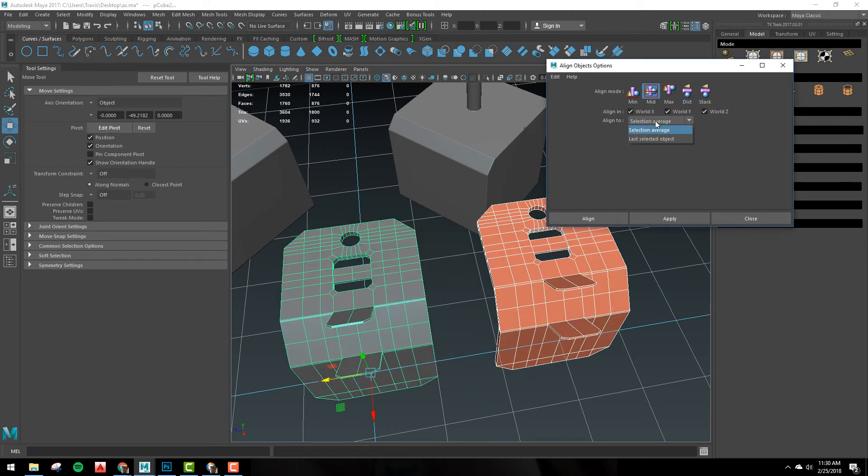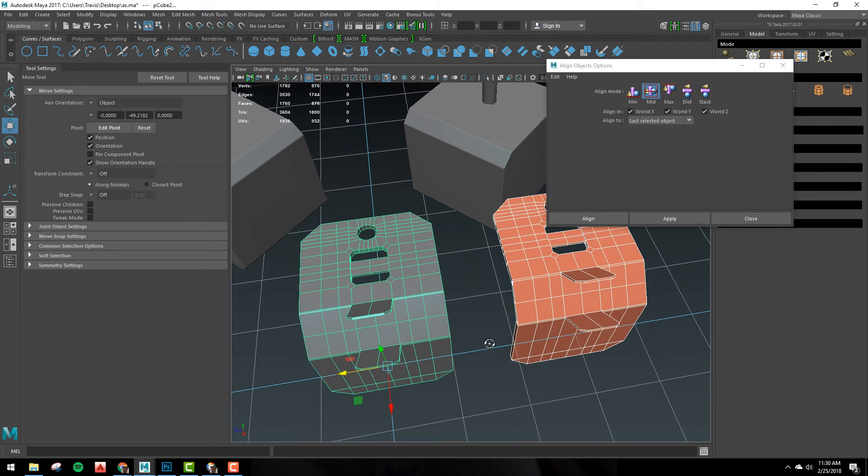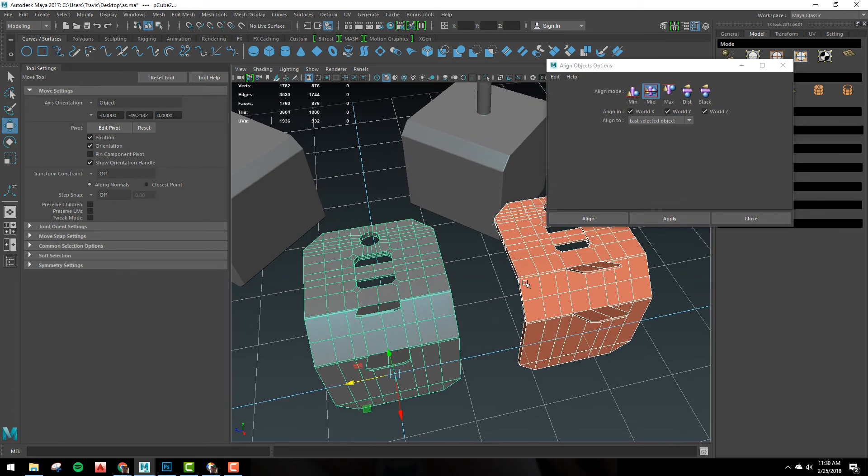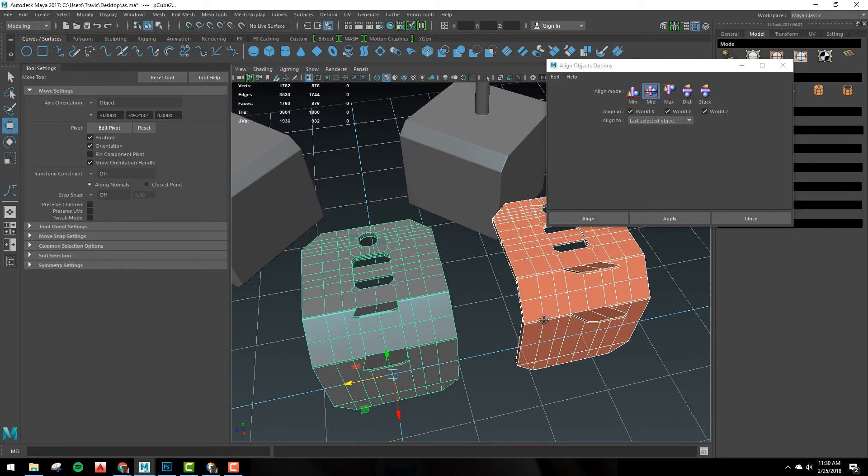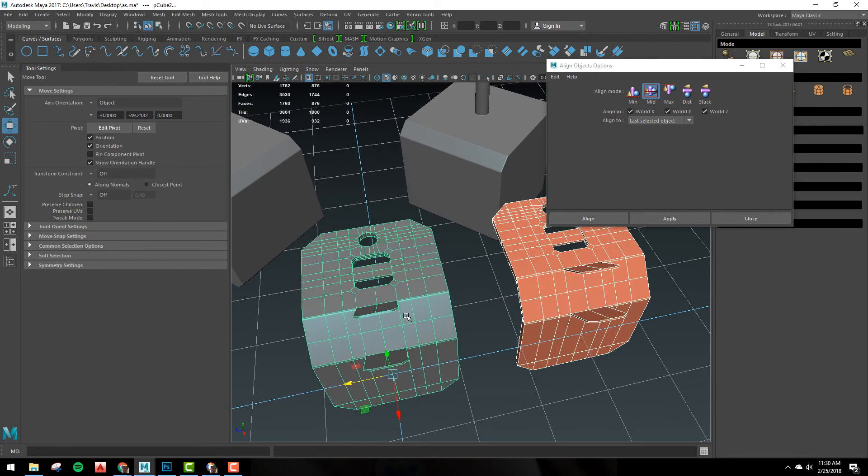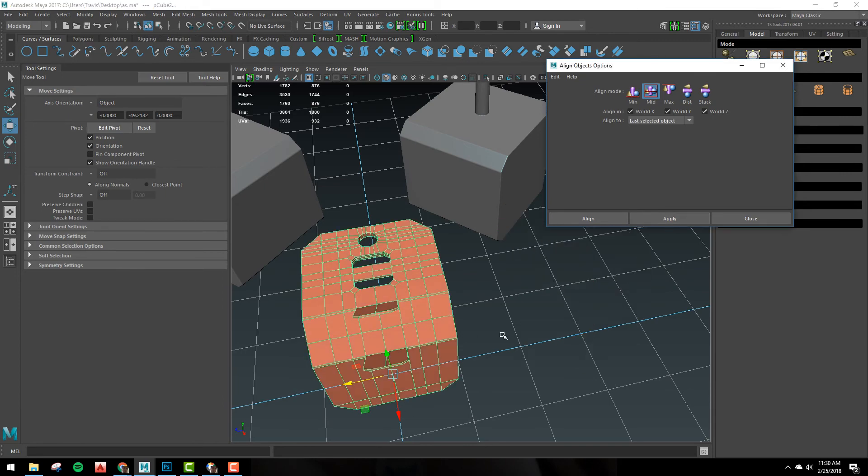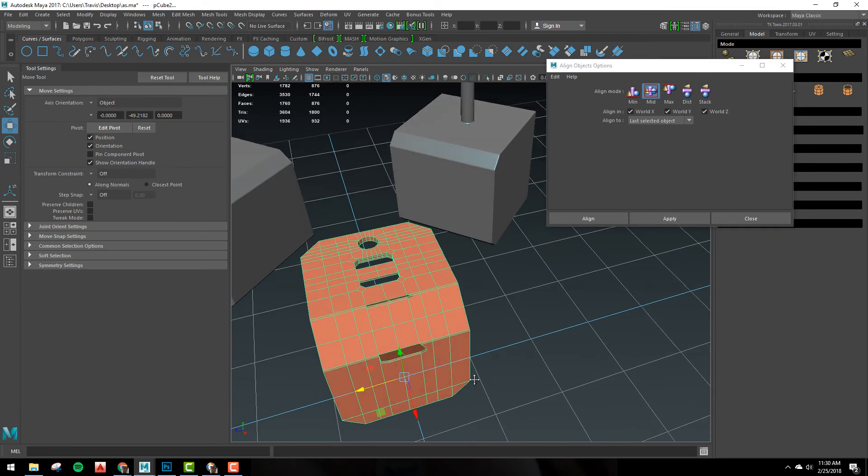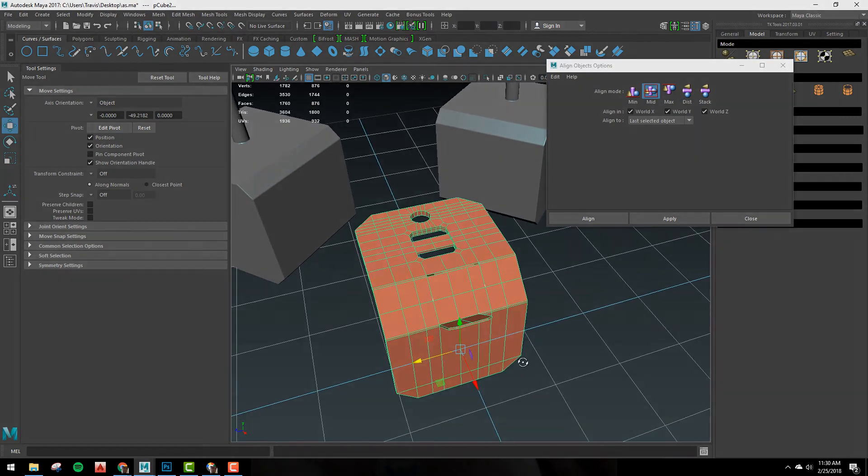So we're going to switch this to Last Selected Object and it's going to snap to the last selected one. So we're going to select the low and then the high and we'll hit apply and then you'll see them align on top of each other.